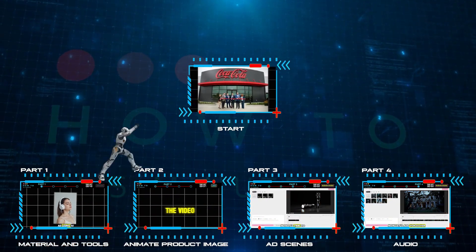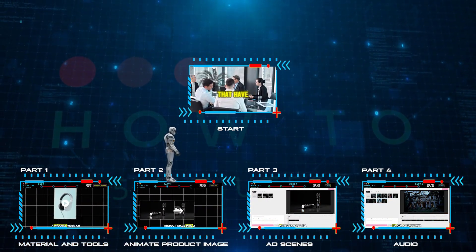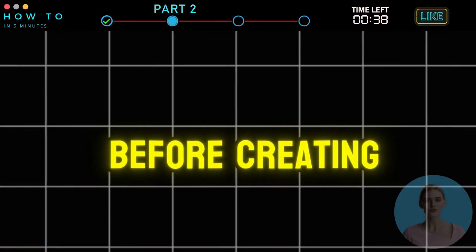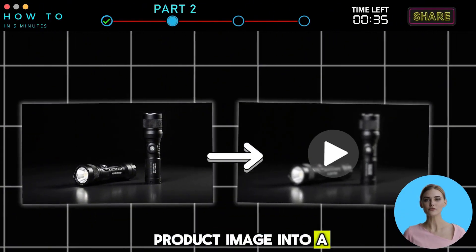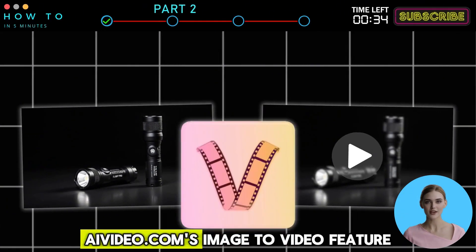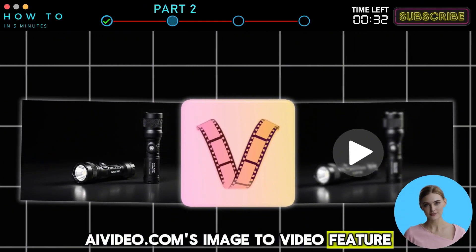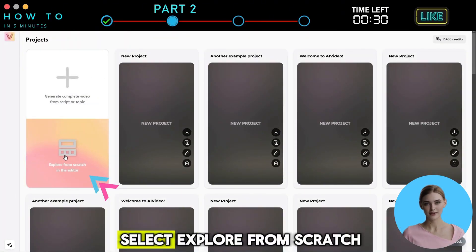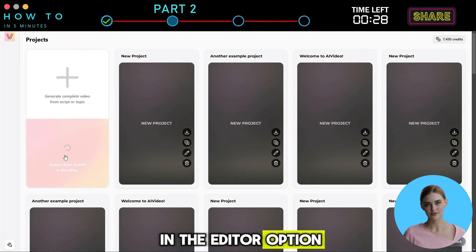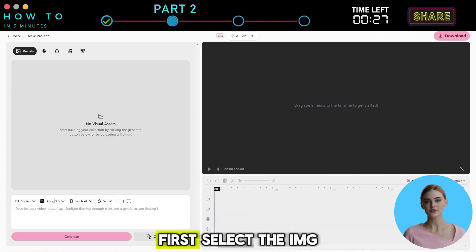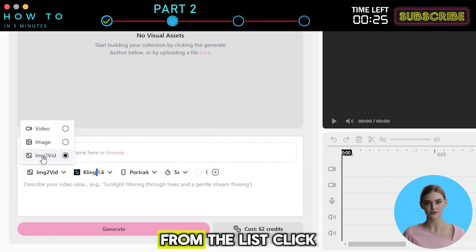Part 2: Animate Product Image. Before creating the video, let's first convert our product image into a video using AIVideo.com's Image to Video feature. From the home screen, select Explore from Scratch in the Editor option. First, select the IMG2vid menu from the list.